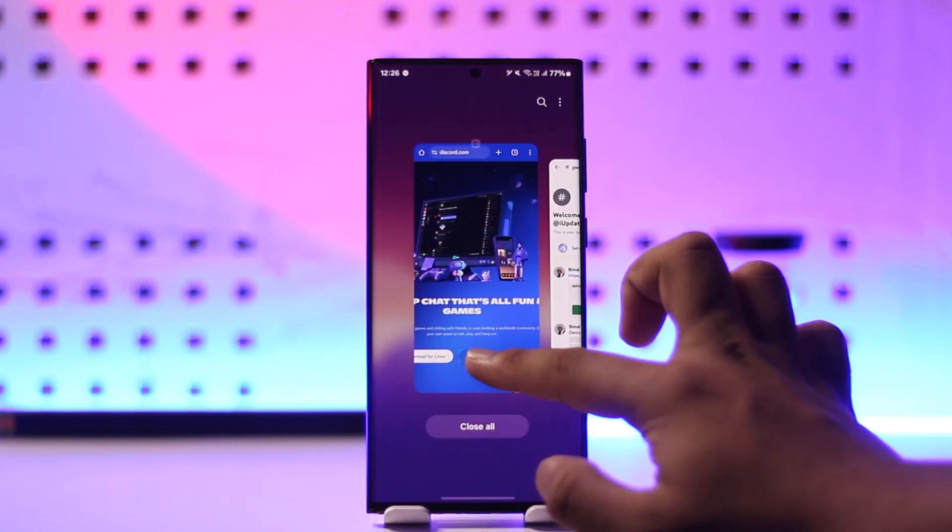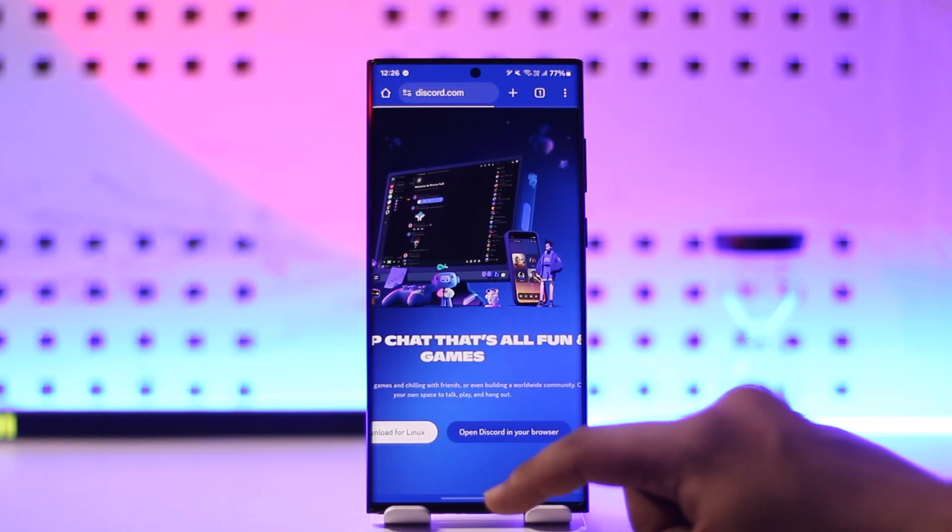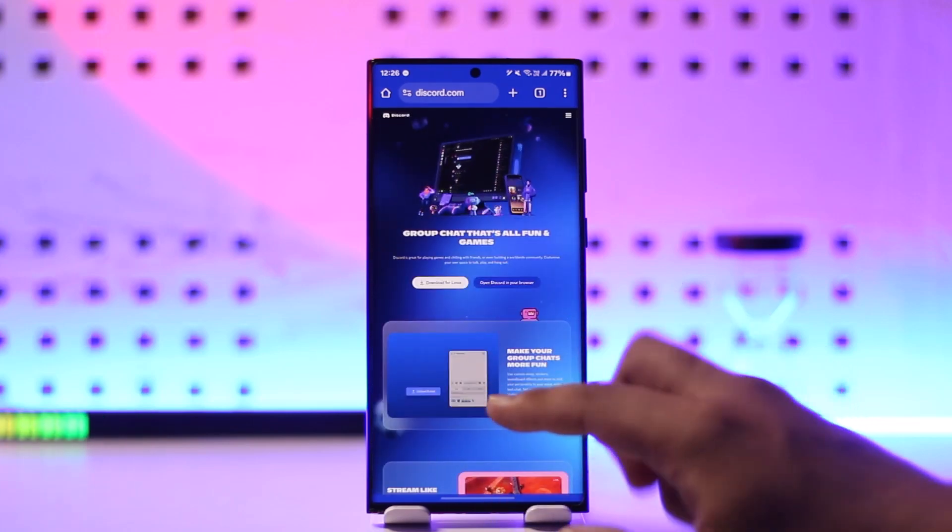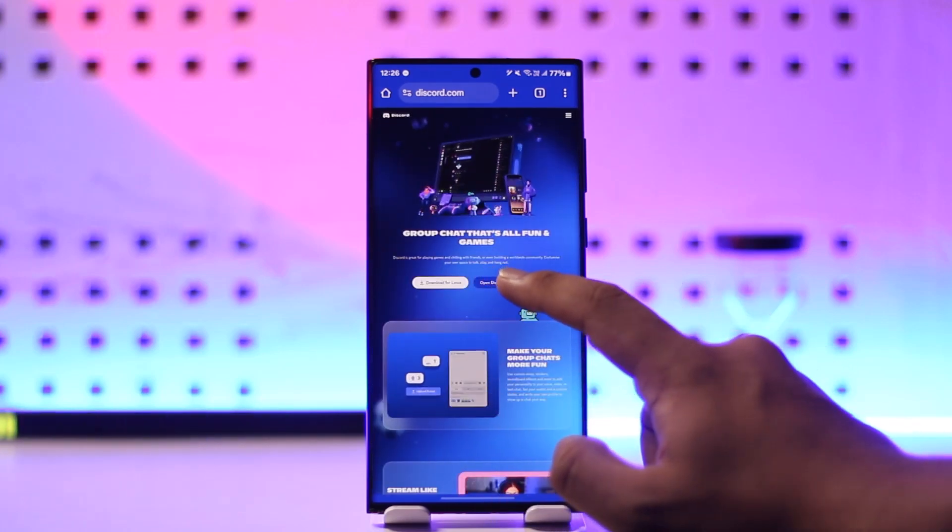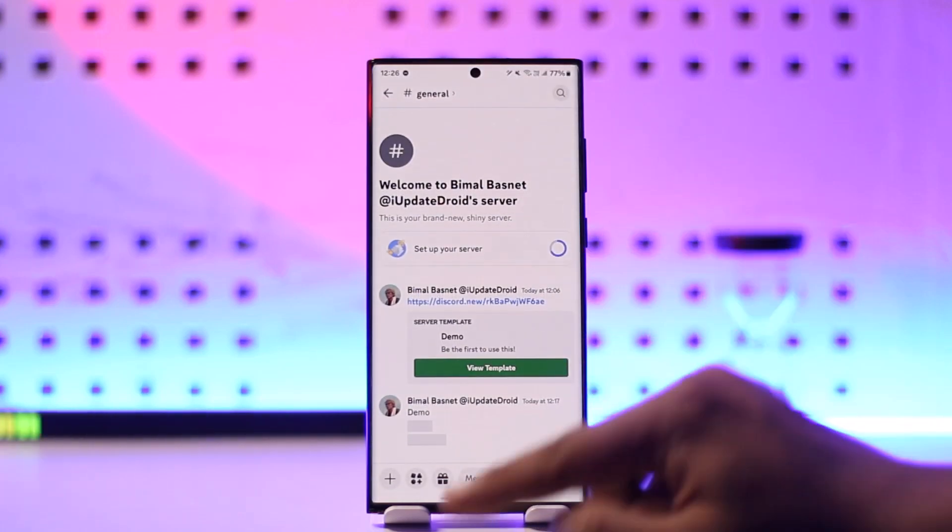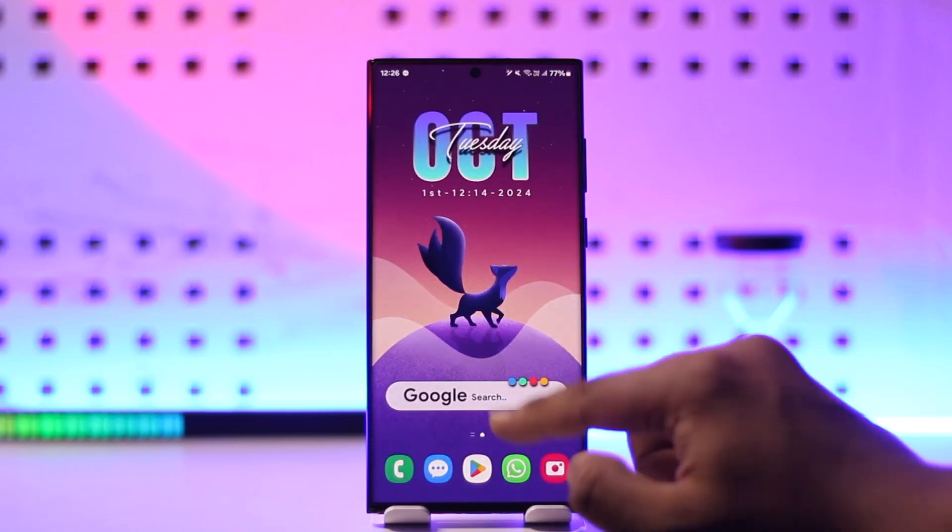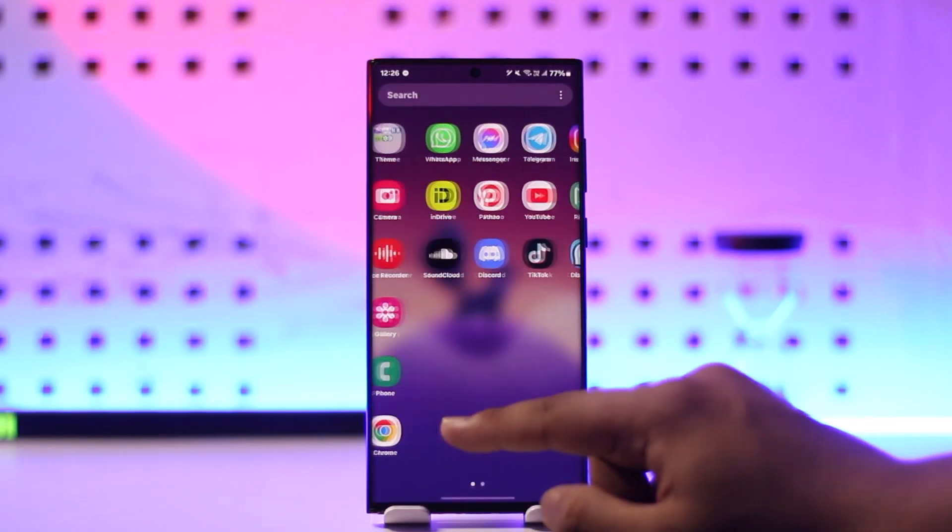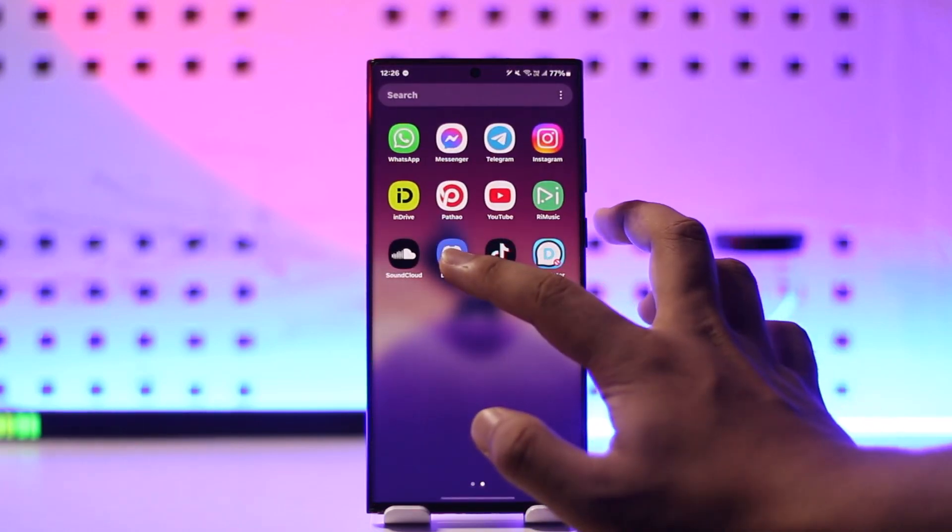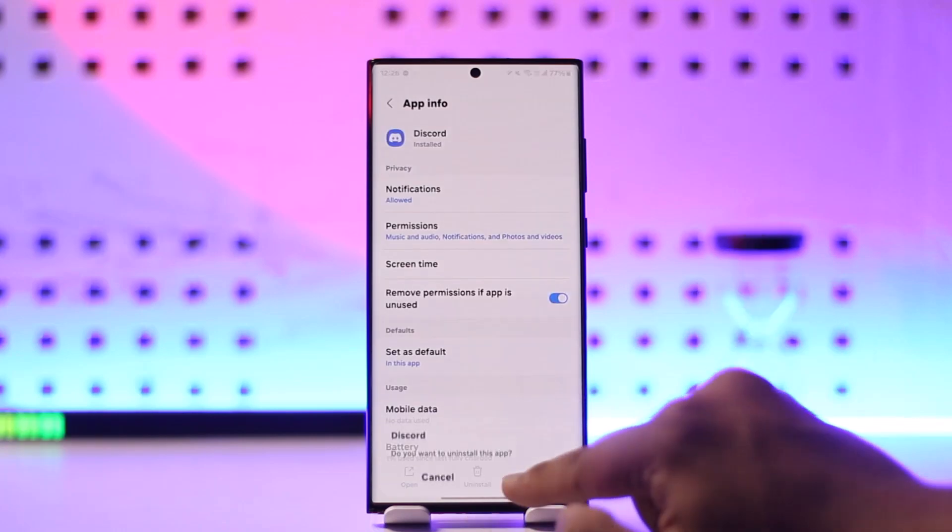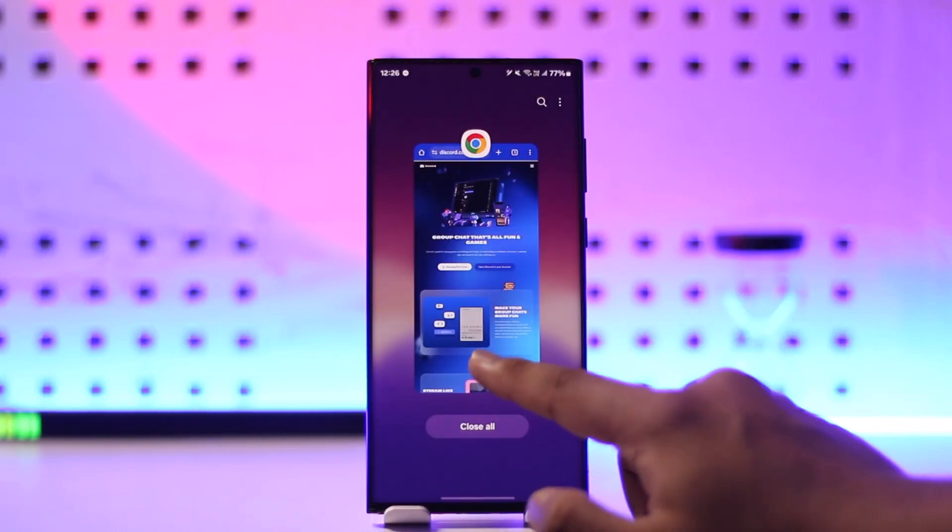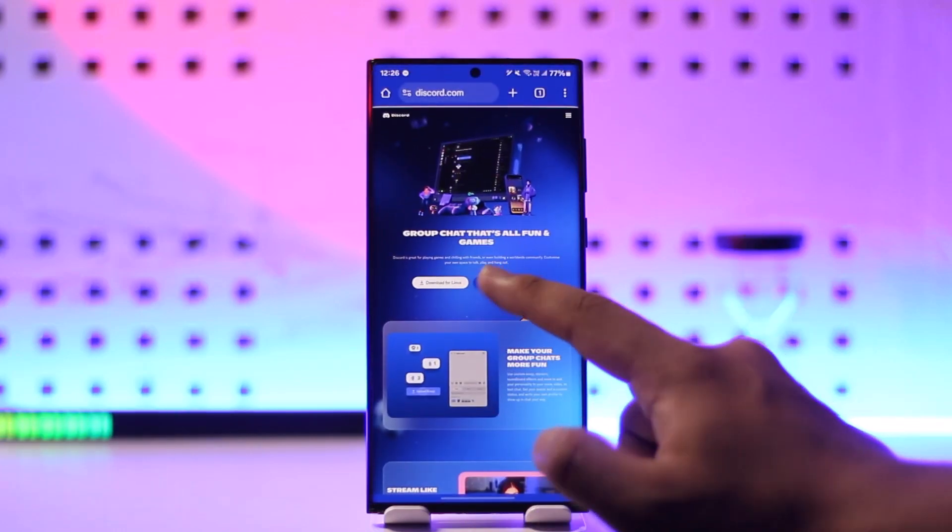Now, if it doesn't work and it is constantly trying to prompt you to use the Discord app instead, you have to simply disable or uninstall the Discord app for the time being. So I'll just go ahead and uninstall it for the time being right here.